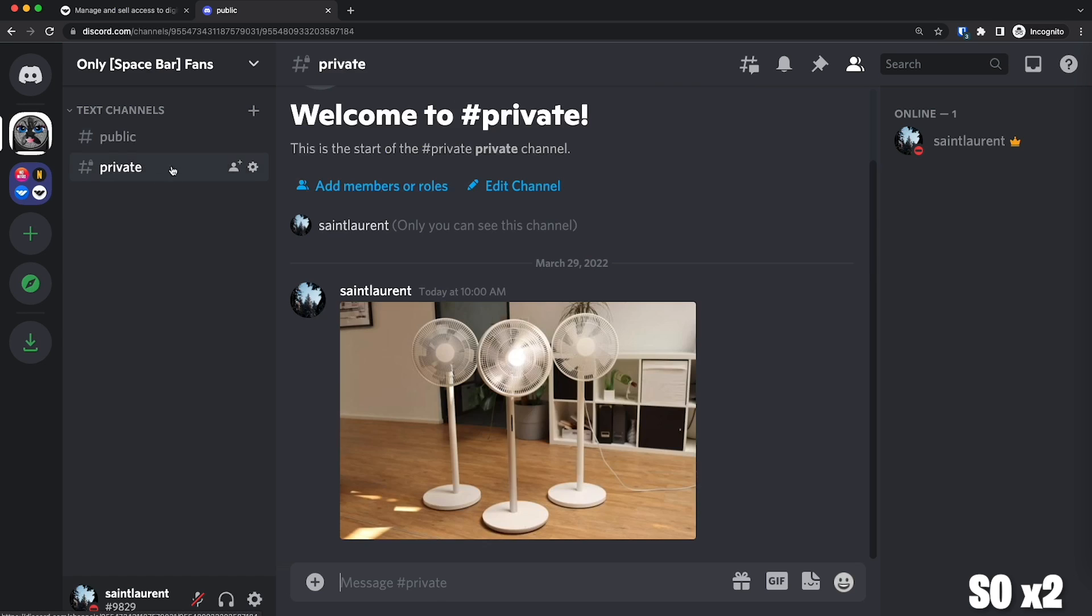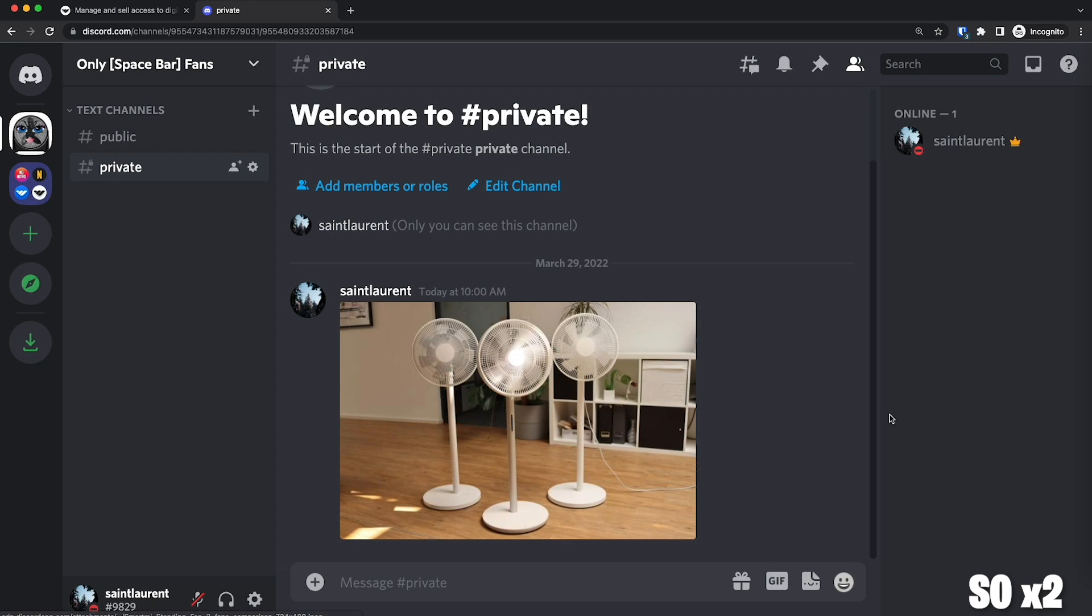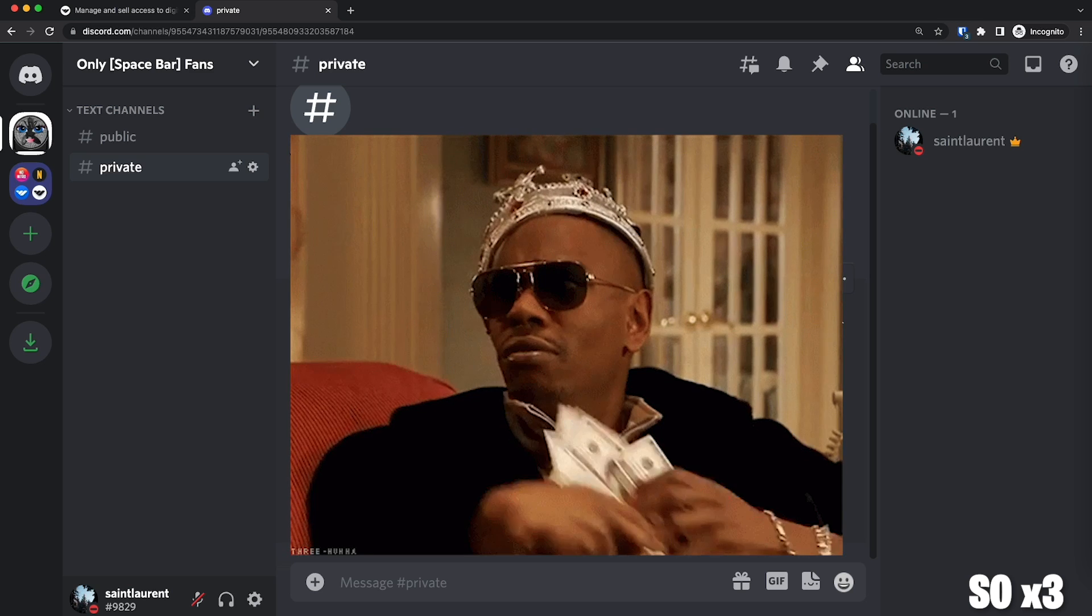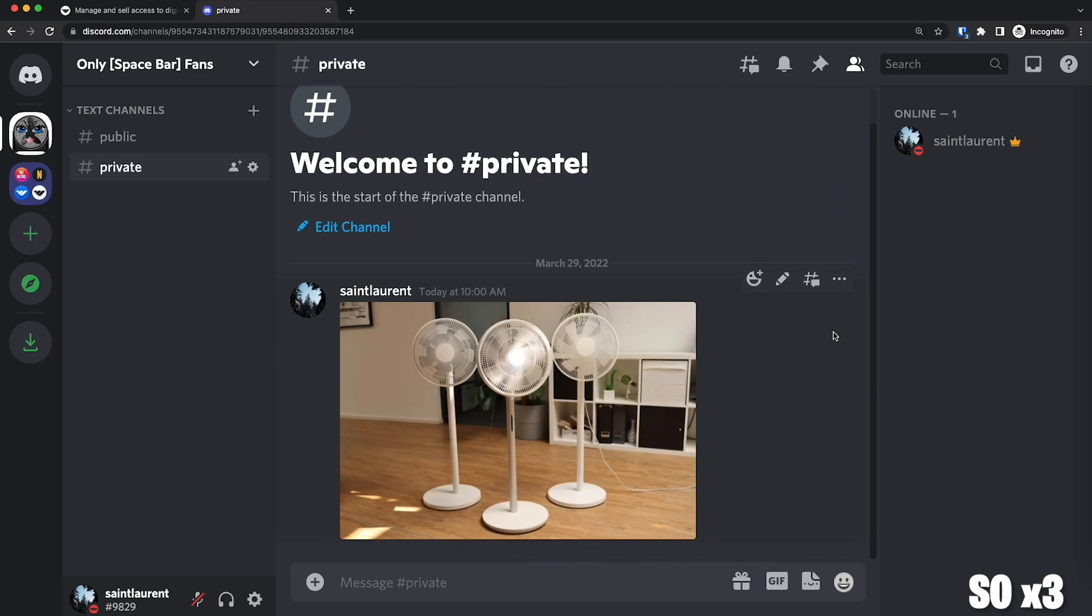I have a public channel where I'm going to post my conservative fans, and I have my private channel where I'm going to post my naughtiest fans. And this channel is the one that I'm going to sell access to. When you join the server, you won't have access to this channel until you pay, and this all will happen automatically.